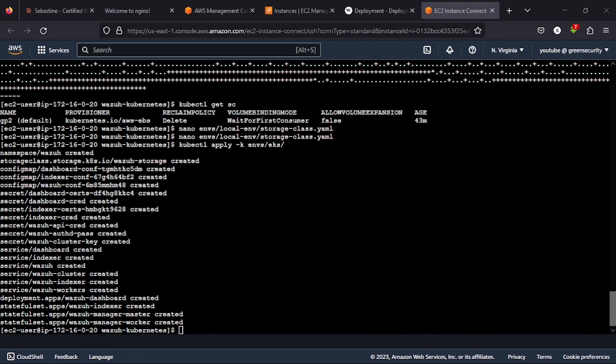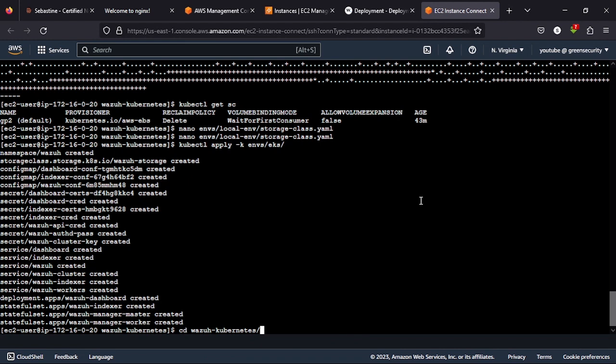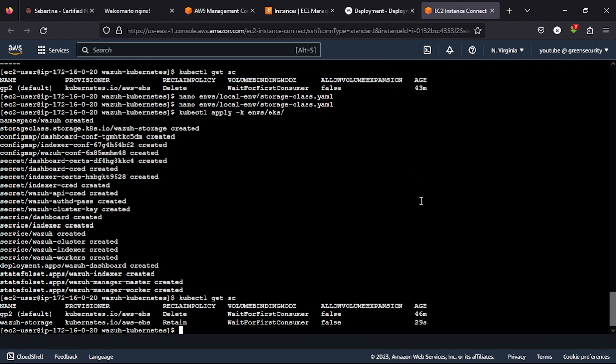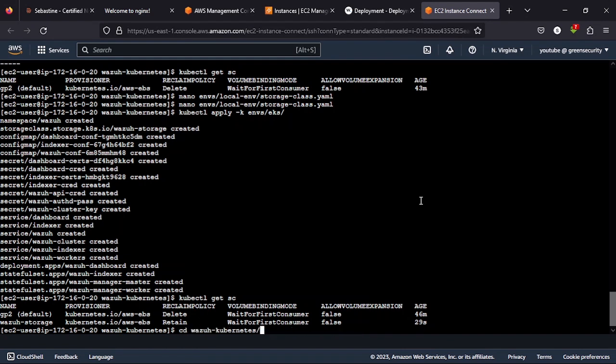So if you are at this point, the next thing you do is to run the commands we use in getting nodes and then getting all deployments to see what we have. First of all, let's get our storage class. You see that we now have the Wazuh storage class there. So we did not have that before.